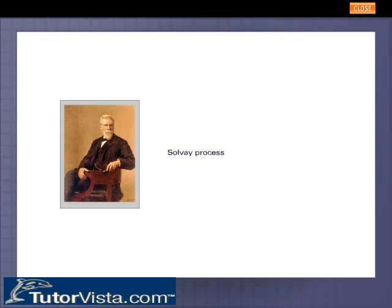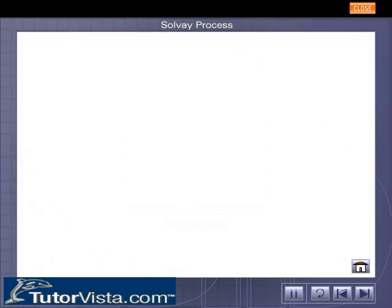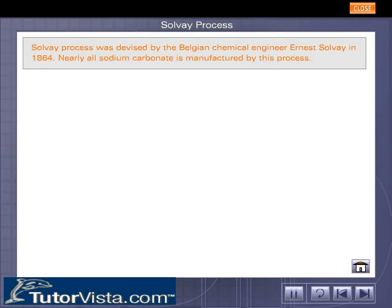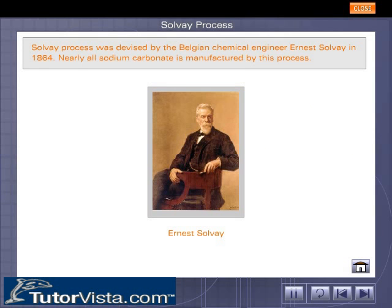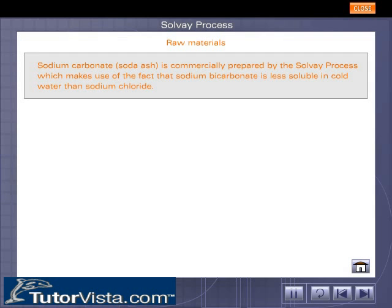The Solvay Process was devised by the Belgian chemical engineer Ernest Solvay in 1864. Nearly all sodium carbonate is manufactured by this process. Sodium carbonate is commercially prepared by the Solvay process, which makes use of the fact that sodium bicarbonate is less soluble in cold water than sodium chloride.